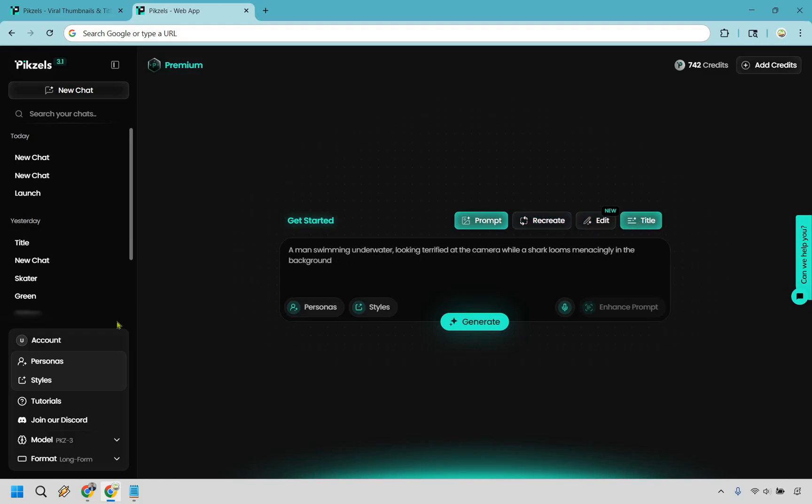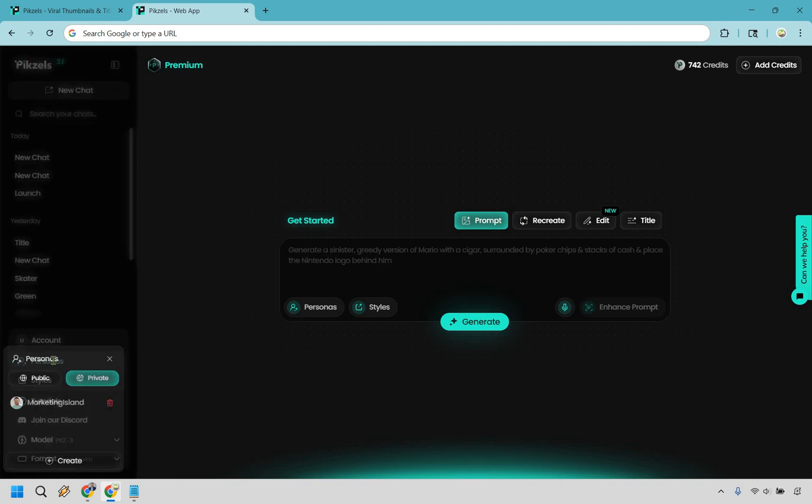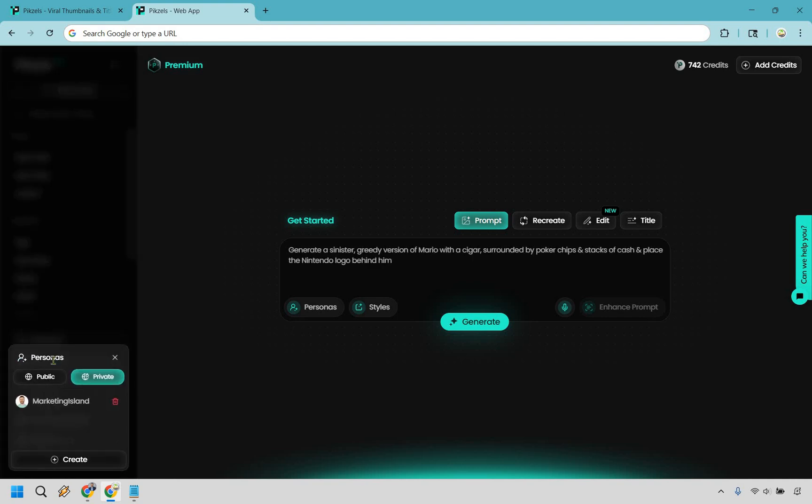Before we get to that, I do want to highlight the personas feature because it's very important in my opinion. What it allows you to do is upload pictures of yourself so that you can use your face or someone else's in any of the thumbnails.